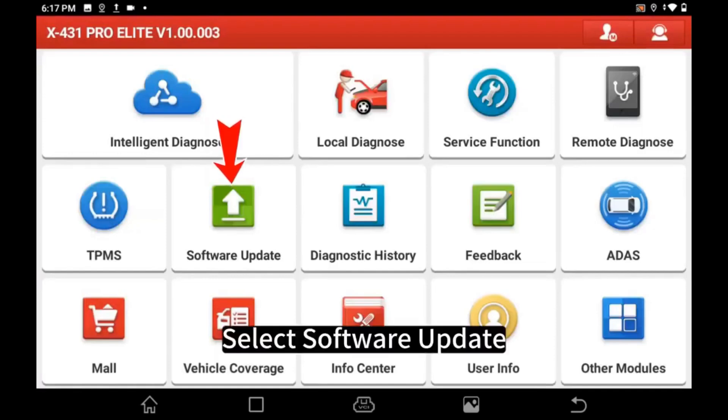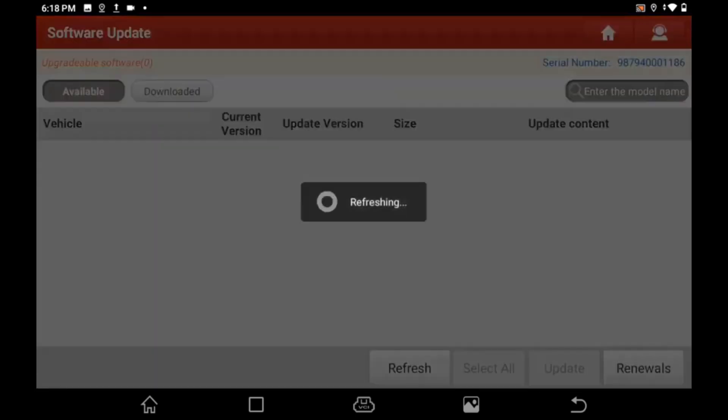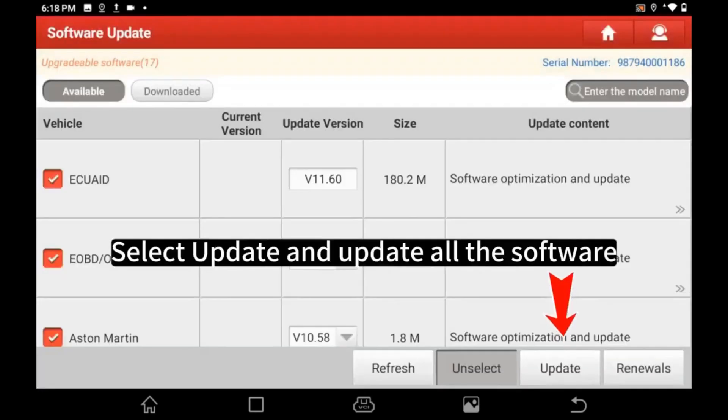Select Software Update. Select Update and update all the software.